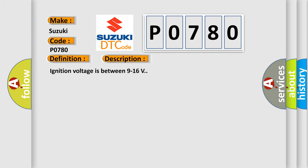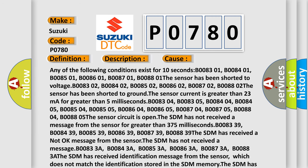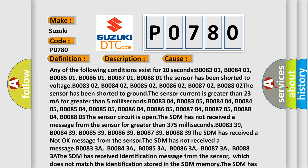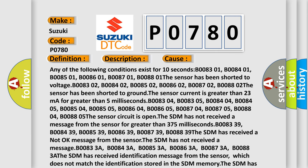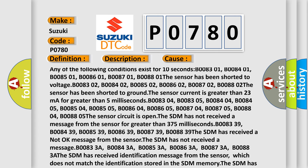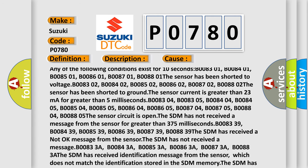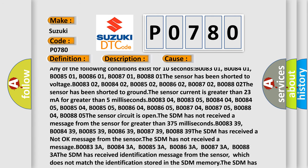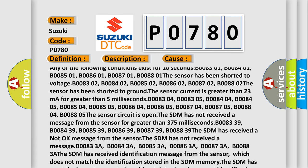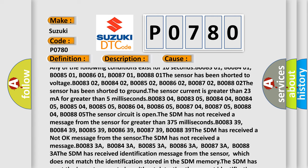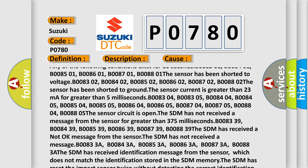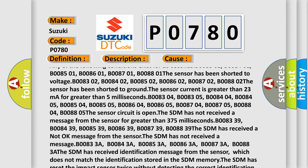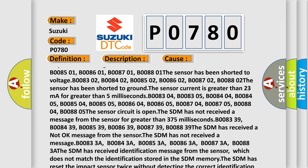And now this is a short description of this DTC code. Ignition voltage is between 9 to 16 volts. This diagnostic error occurs most often in these cases: Any of the following conditions exist for 10 seconds: B008301, B008401, B008501, B008601, B008701, B008801. The sensor has been shorted to voltage or shorted to ground.